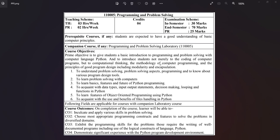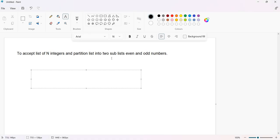Today in this session we will be discussing a practical which is related to lists. Here you can see the problem statement — to accept a list of n integers and partition this list into two sub-lists of even and odd numbers. There should be one main list.